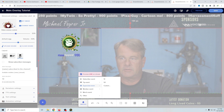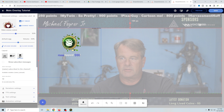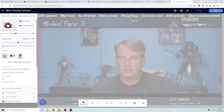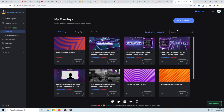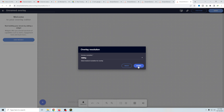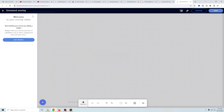Now you might be saying, well Mike, that's great, but I have a second scene and maybe I don't want to have the alert right there. Well, that's really not a problem. What we're going to do is save out of here and create a new overlay — same 1080 — and I'm just going to call this Tutorial Overlay and save that.